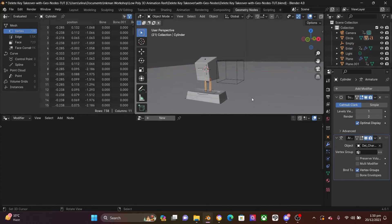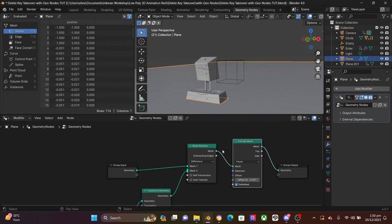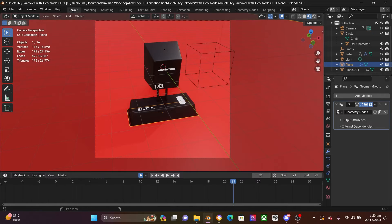If I select the head of this character, nothing. The legs, nothing. But if I select the floor, I have my geometry nodes. So now let's come back to layouts.